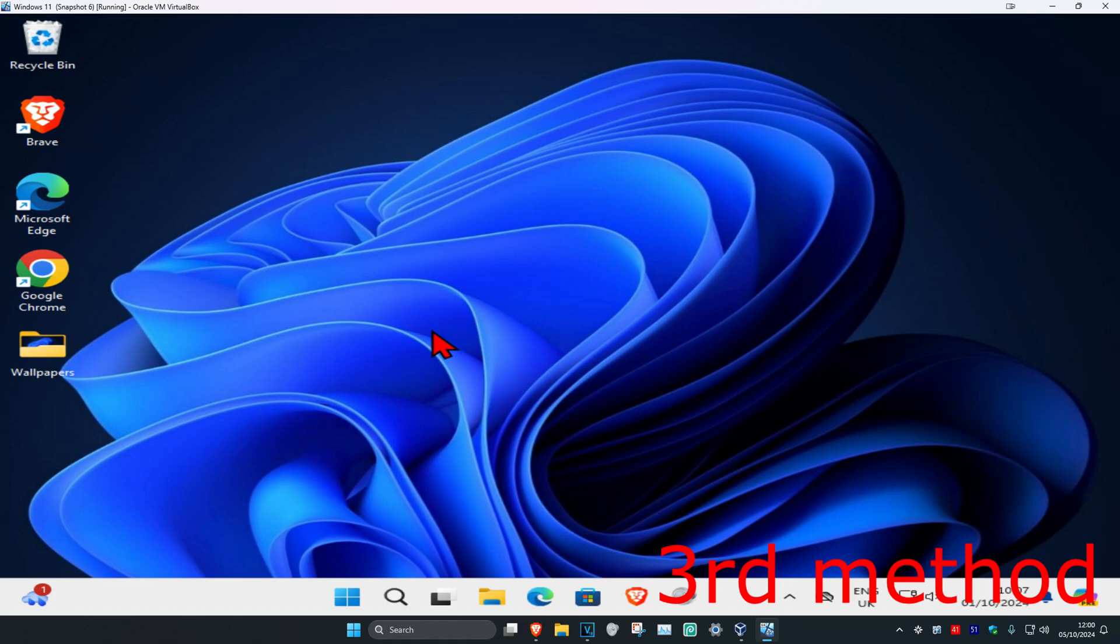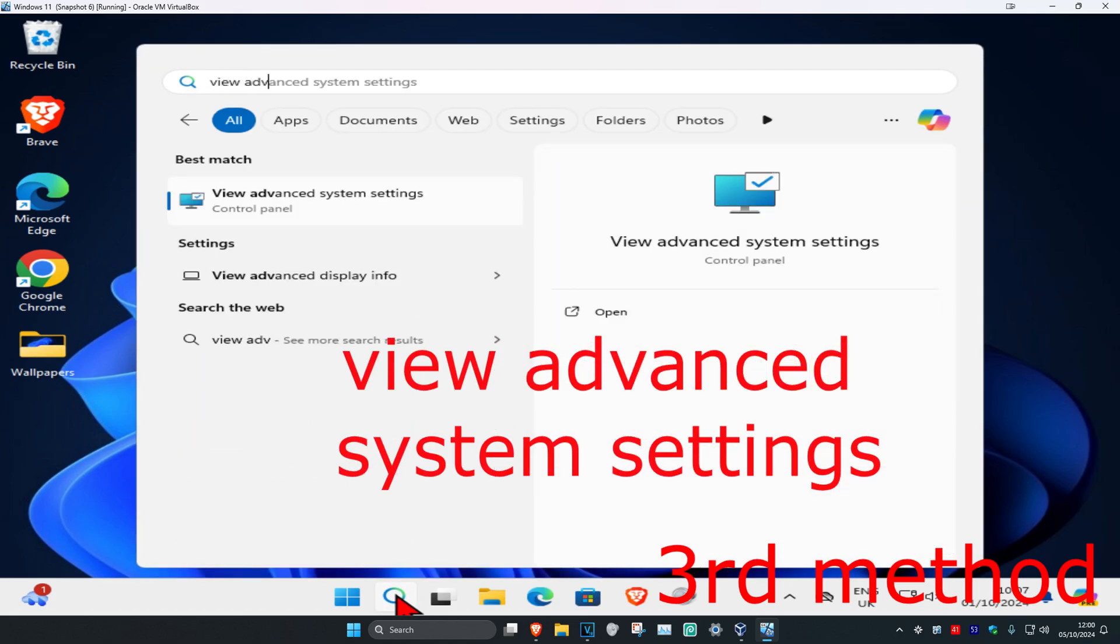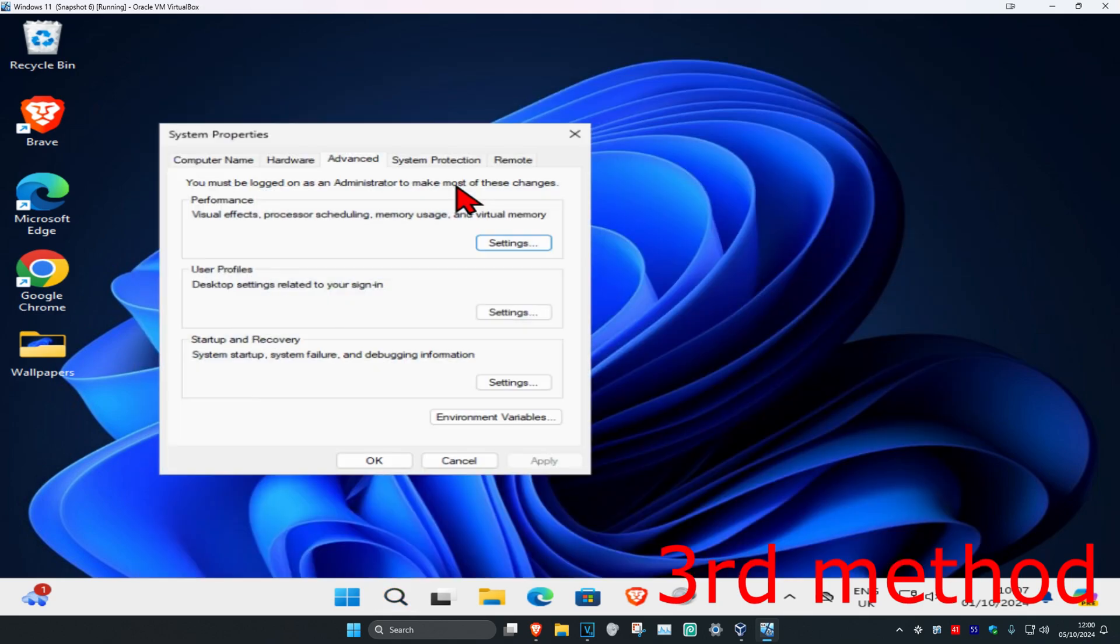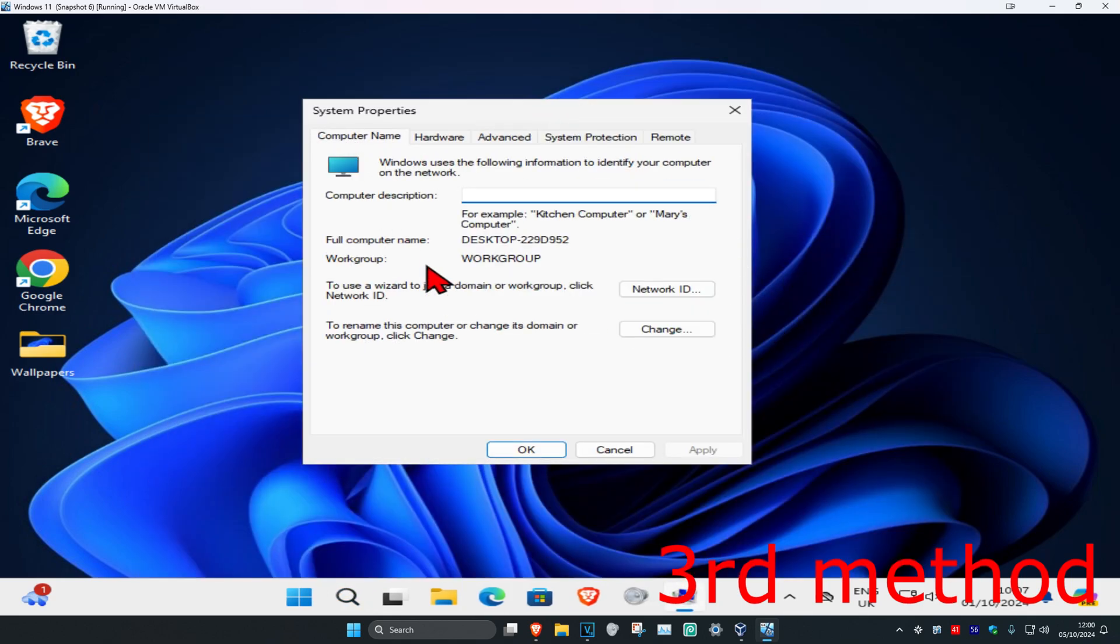For the next method, head over to search again and type in 'view advanced system settings', click on it. Once you're on this, click on Computer Name and then click on Network ID.